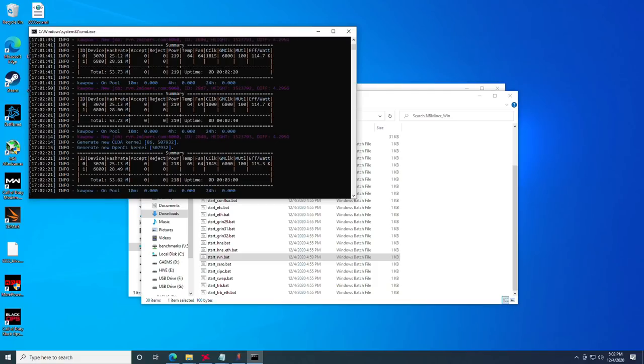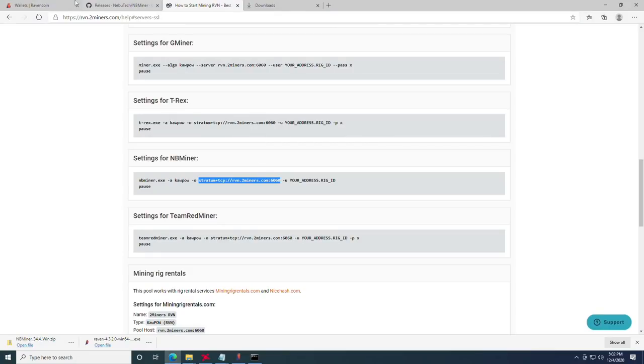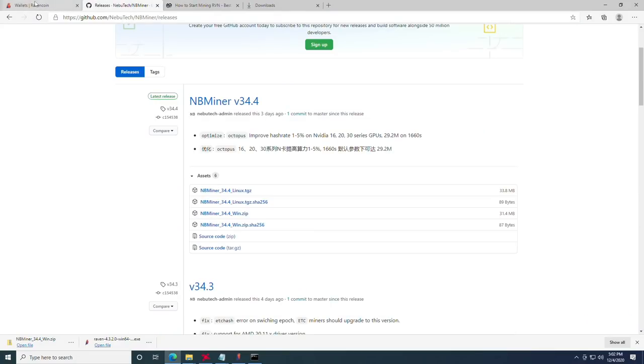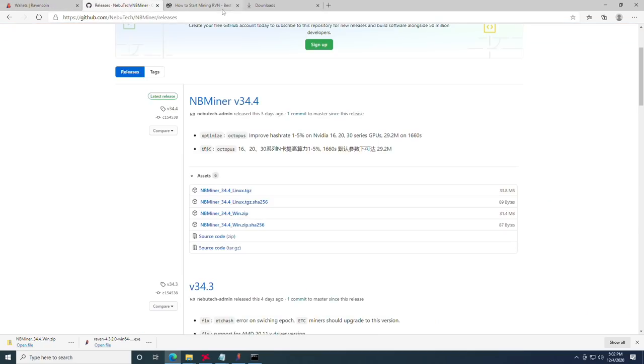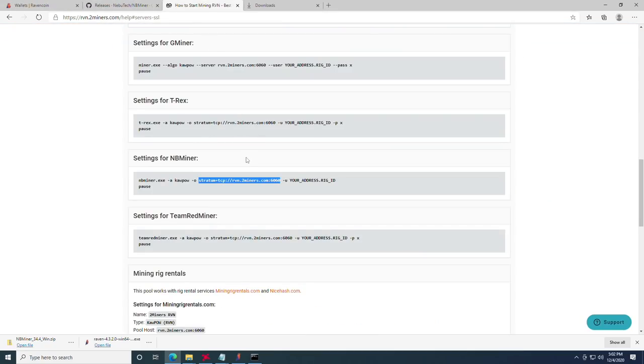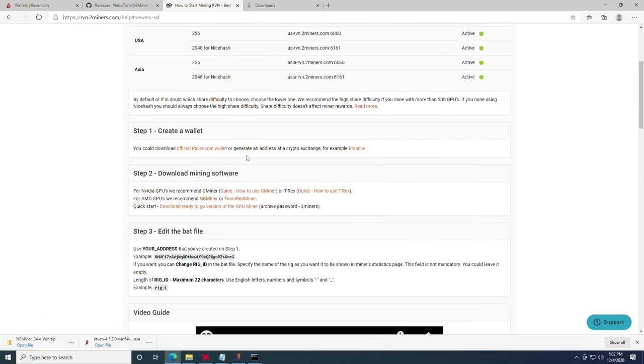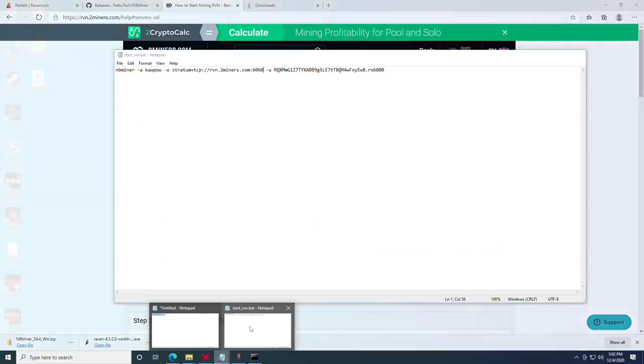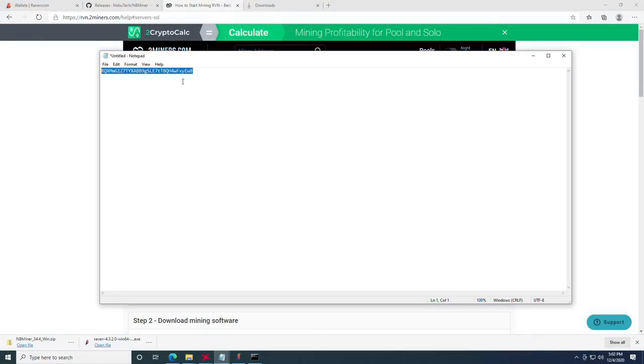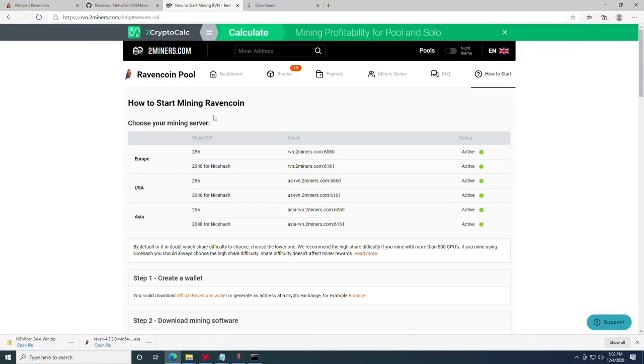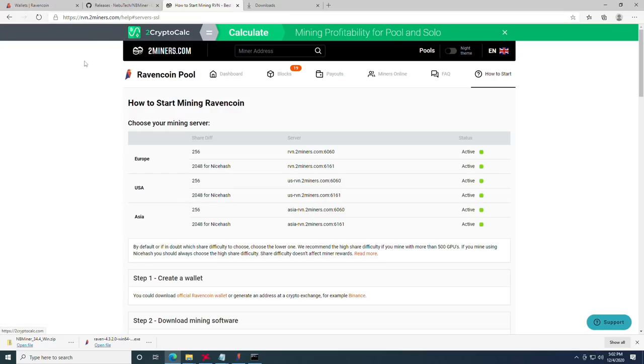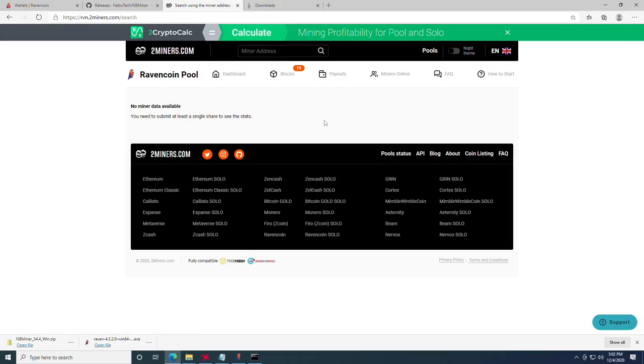So finally, the question that always comes up for me is how do I see what my mining is doing? That's actually pretty straightforward. Remember that wallet address that we got? We're just going to copy it and then head on over to the pool. This one is rvn.twominers.com. At the top, you'll see a miner address and you're going to press control V and click search. At this point, we have no miner data because we haven't been mining long enough.